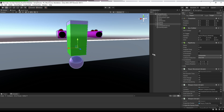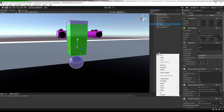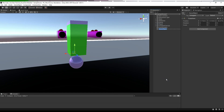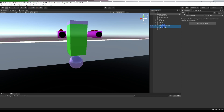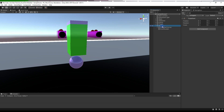Now we are in our project, so let's create some UI elements. First we have to create an empty game object, name it UI, reset it, and then move all the UI-related stuff there so that our project doesn't look messy.